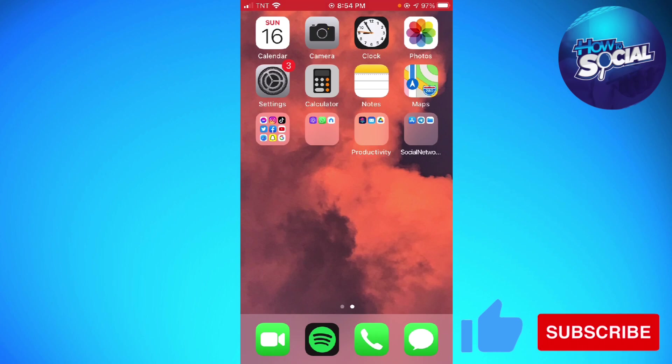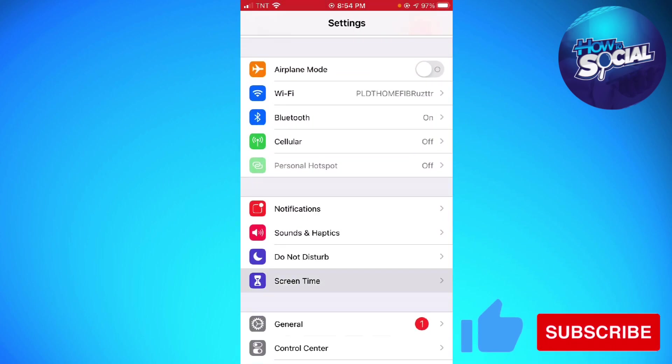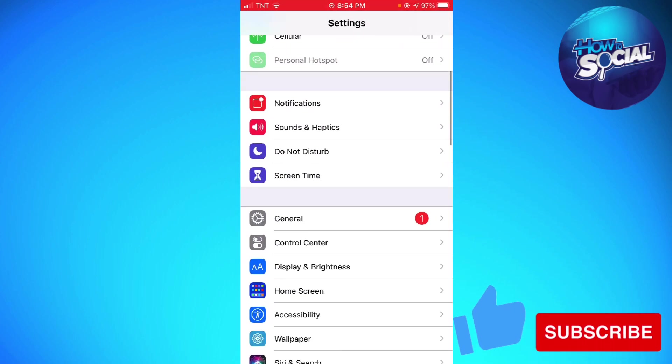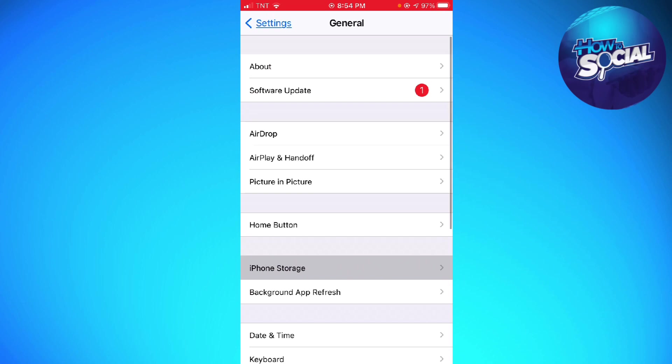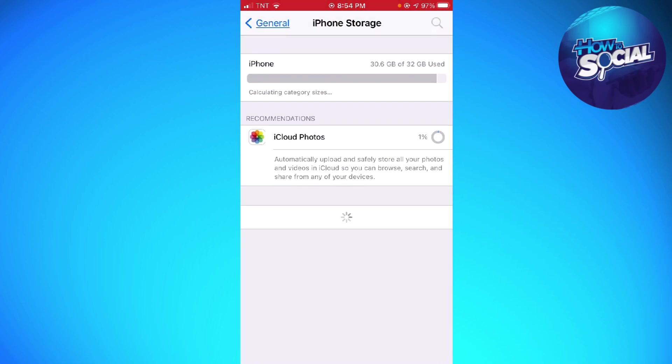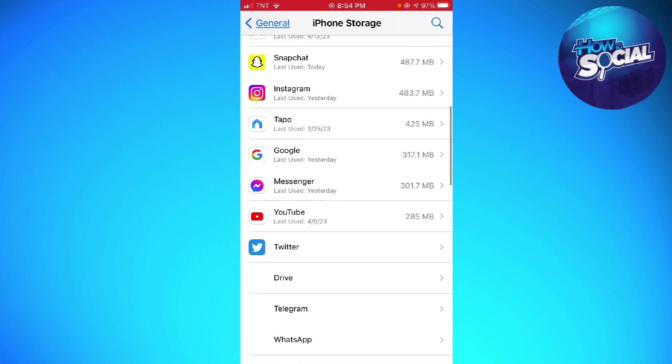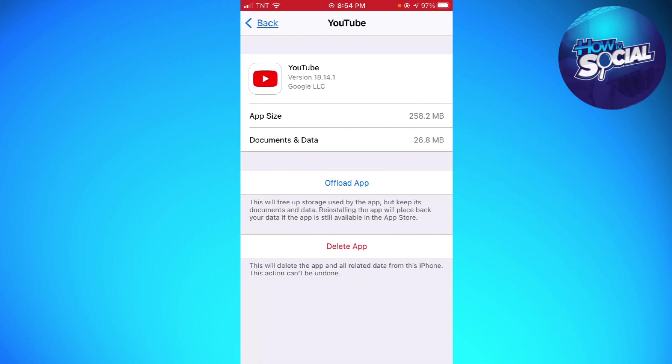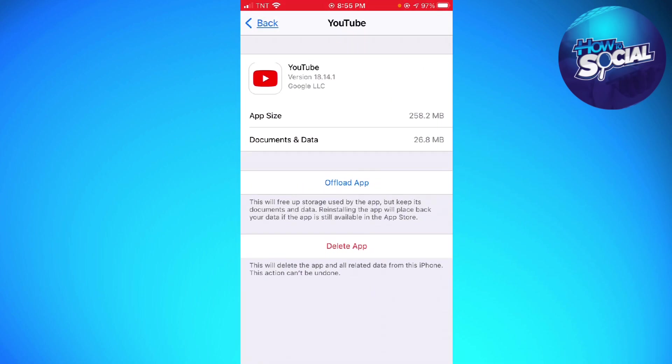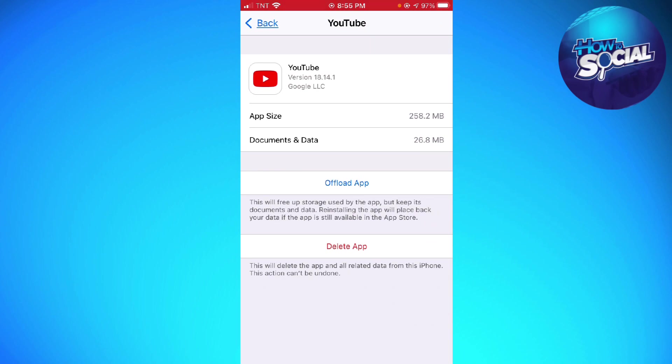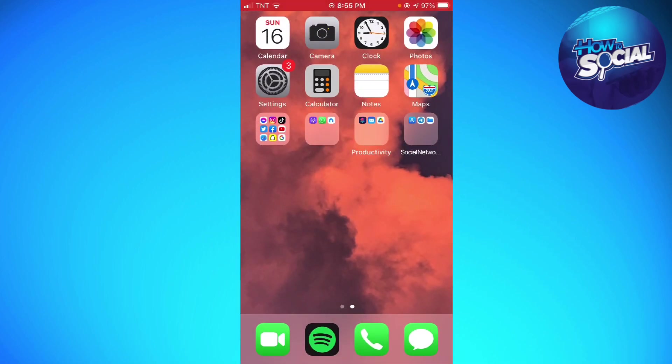...you want to open your Settings, click on General, iPhone Storage, and click on YouTube. Okay, so now you can offload app or delete app. Much better if you click on delete app. Once you've deleted your app, just go ahead and reinstall it. That should help you...